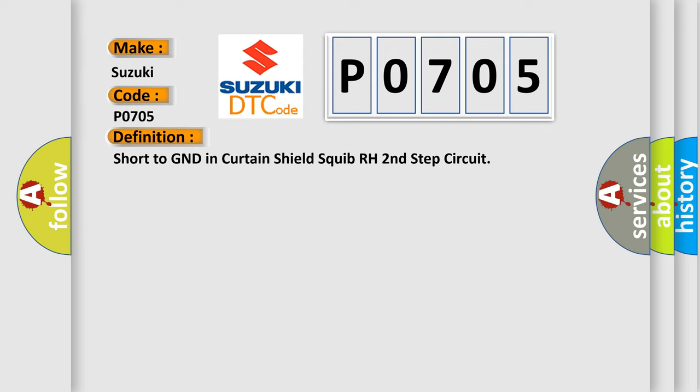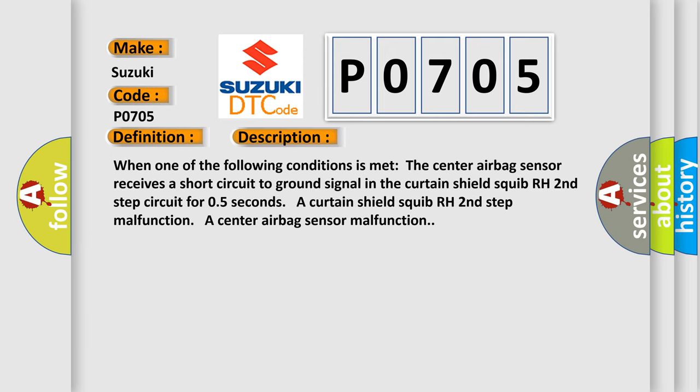And now this is a short description of this DTC code. When one of the following conditions is met, the center airbag sensor receives a short circuit to GND signal in the curtain shield squib RH second step circuit. For 0.5 seconds, a curtain shield squib RH second step malfunction or a center airbag sensor malfunction.